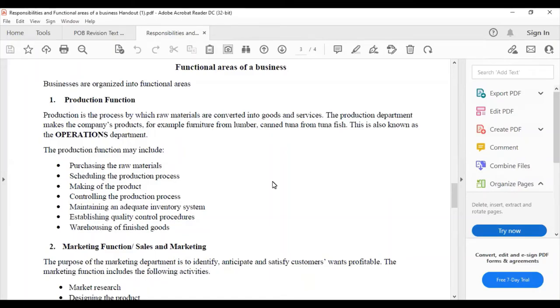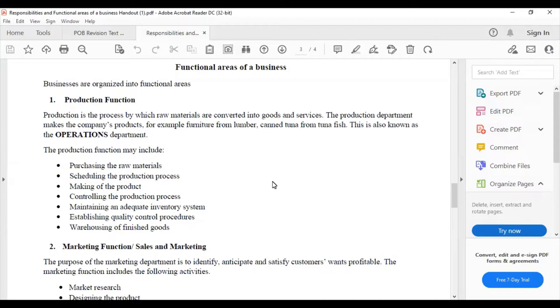This video is on functional areas of a business. Businesses are organized into functional areas, so let us examine some of the functional areas. The first functional area is the production function.